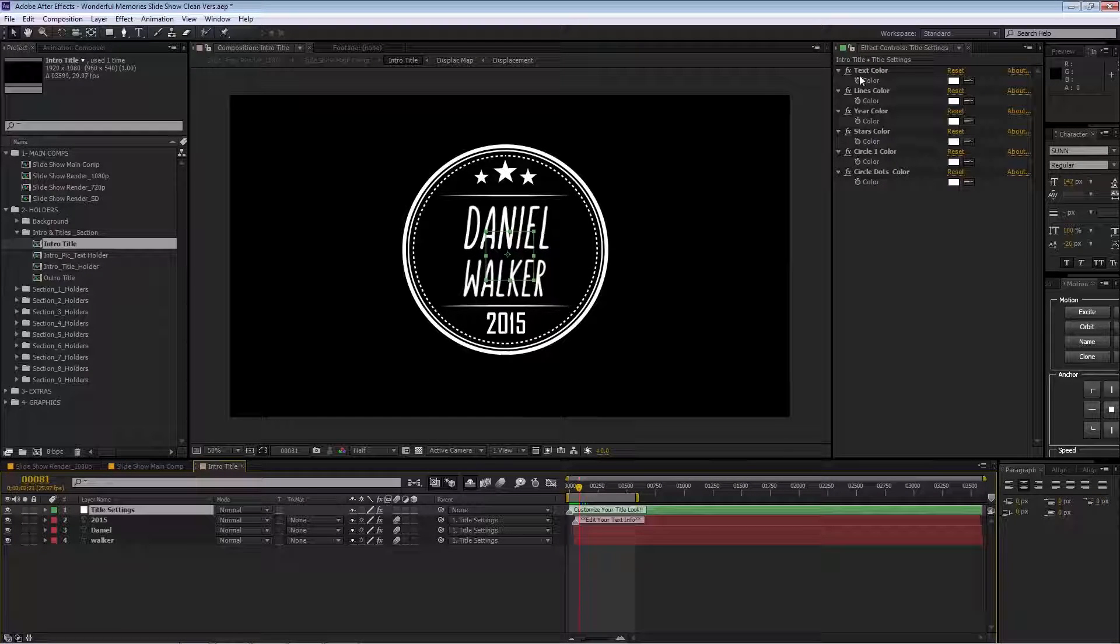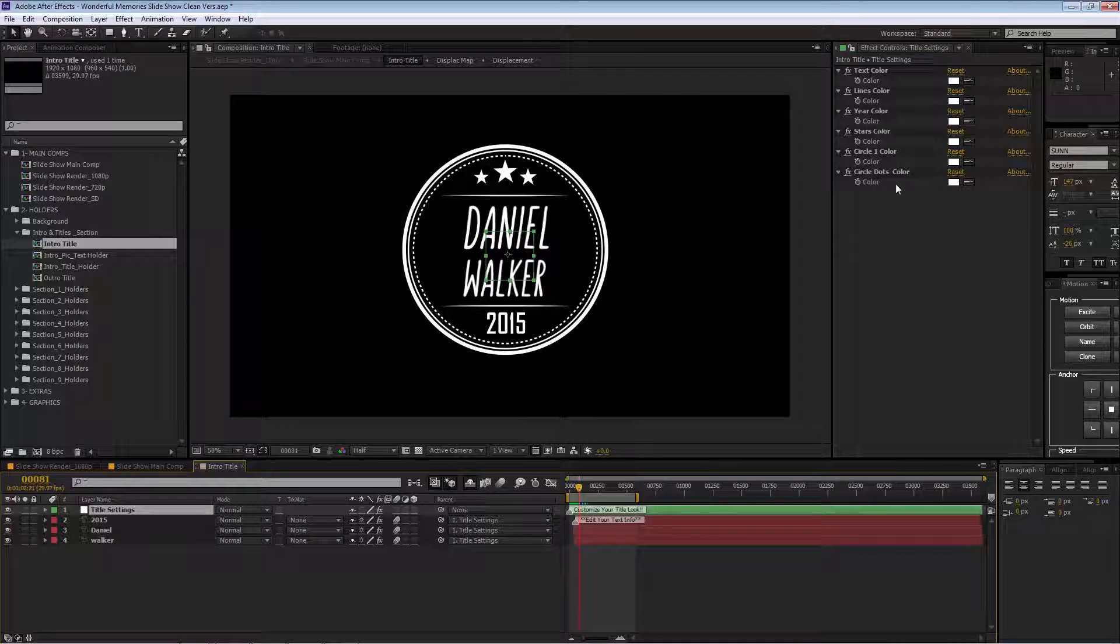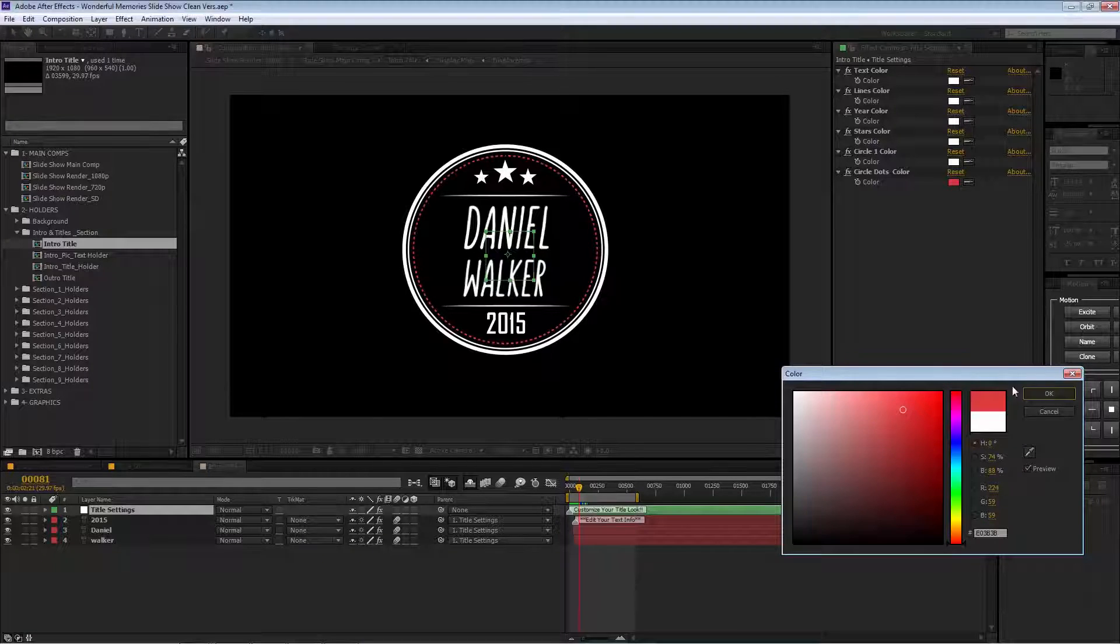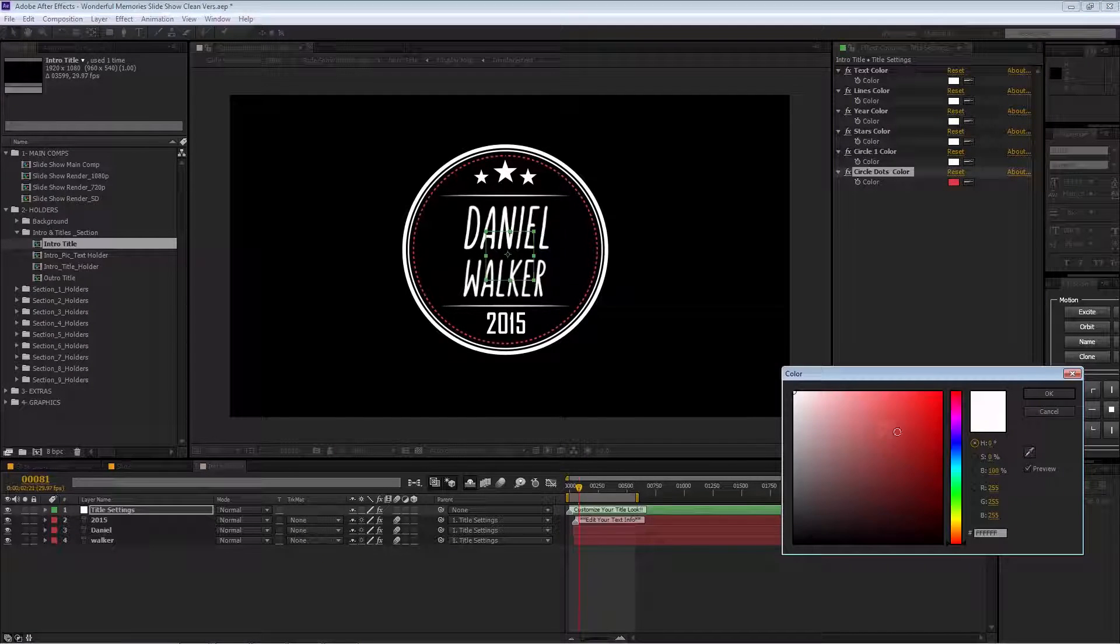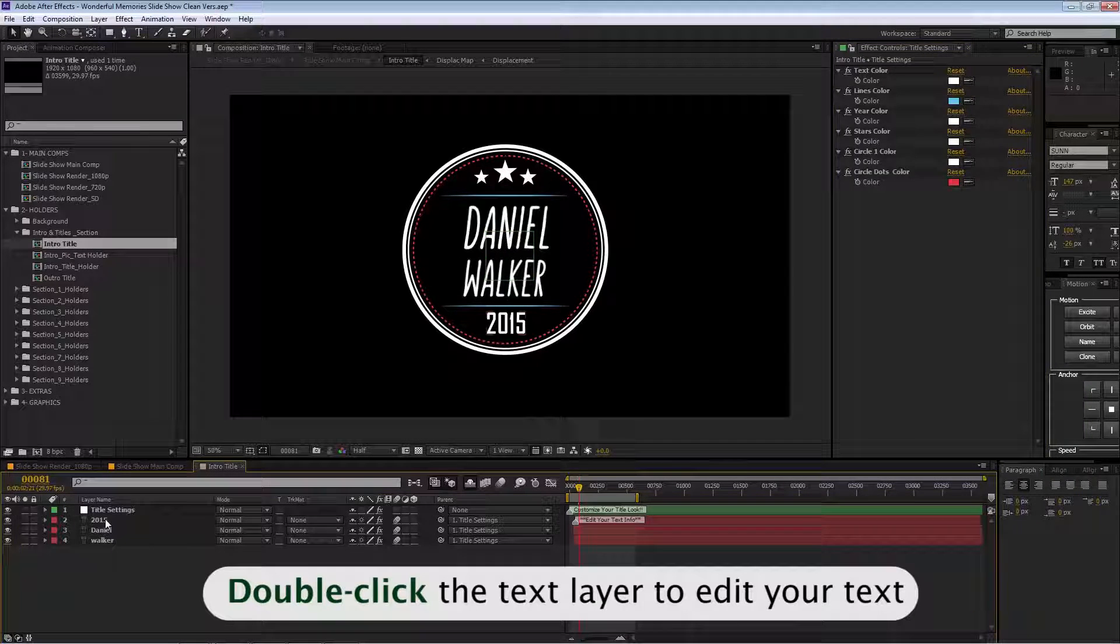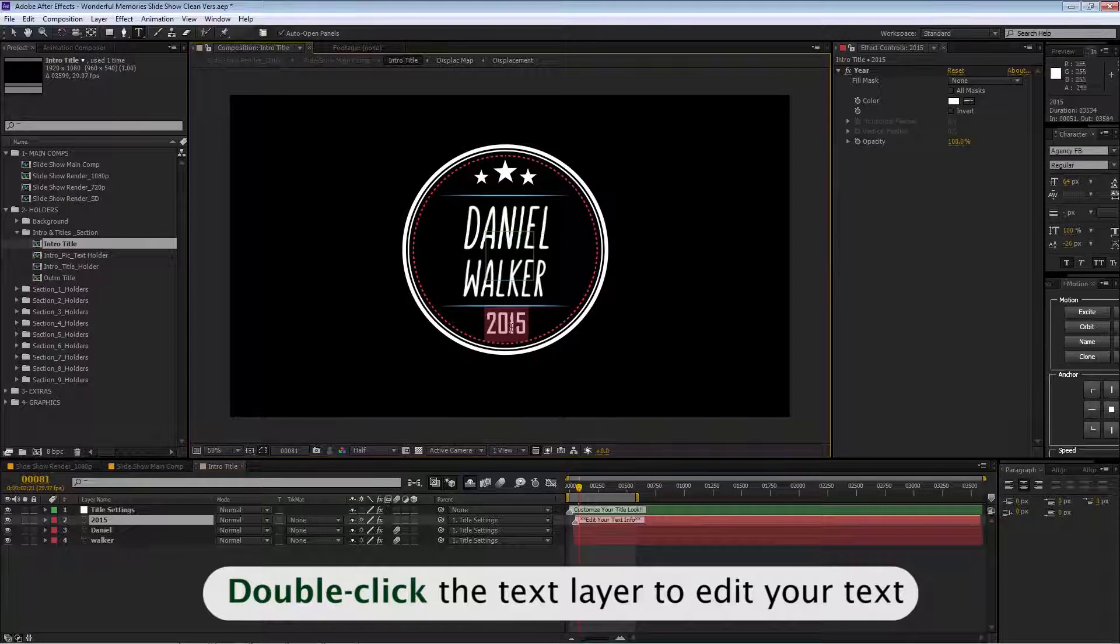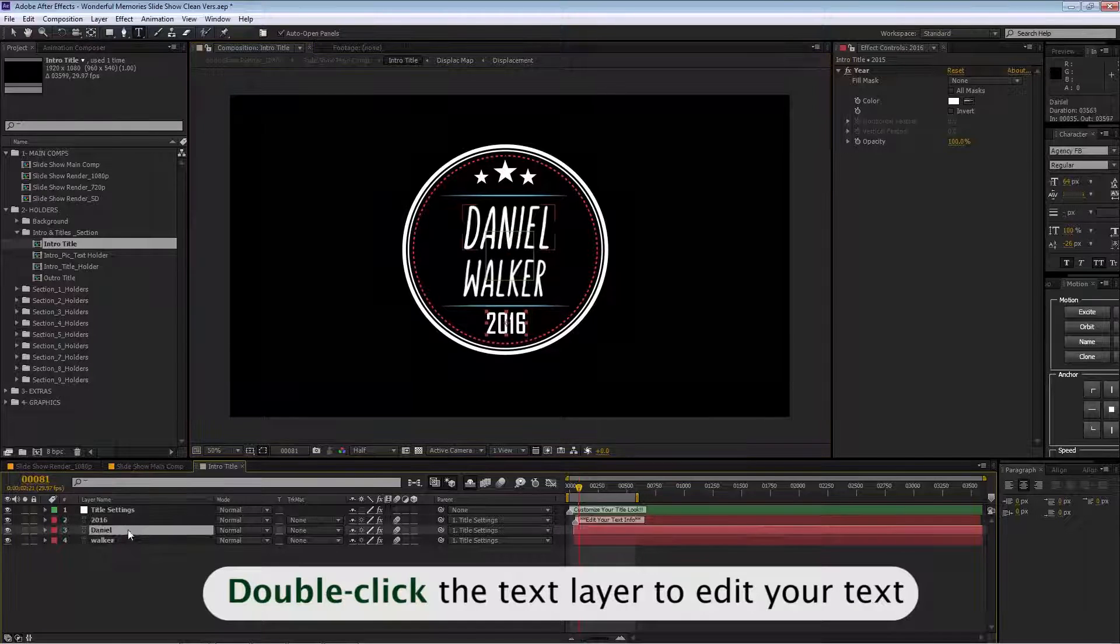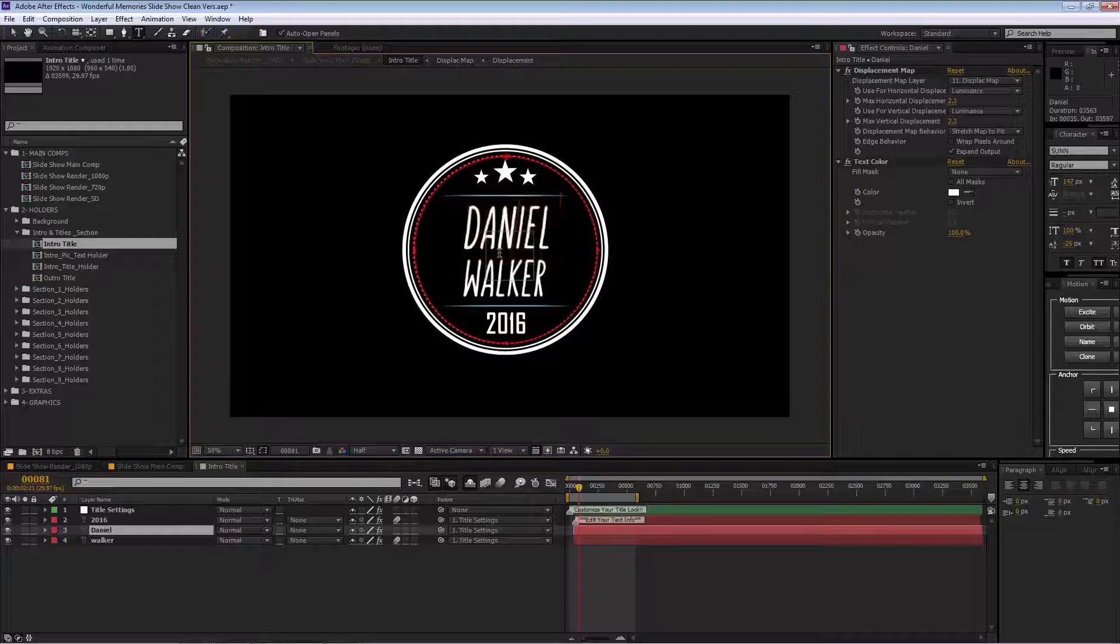We have the text color, line colors, year, stars, and the other elements. This gives you flexibility with the colors. We can edit the text here and replace it with your own.